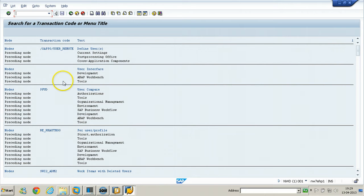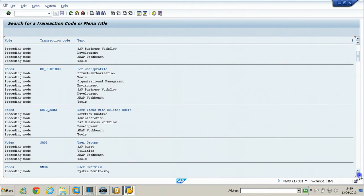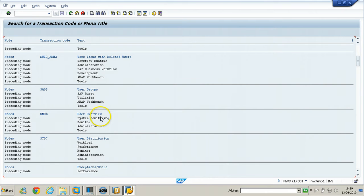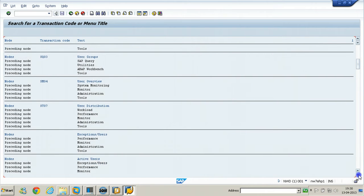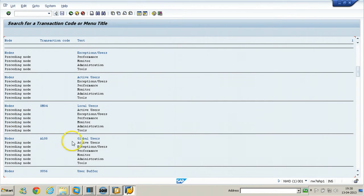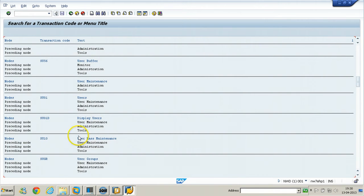Click Continue. You can see the T-codes which are returned. For example, SM04 is user overview, ST07 is user distribution, AL08 is global users, SU56 is user buffer, SU10 is user mass maintenance, and SU01 is users.